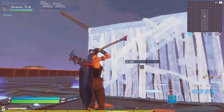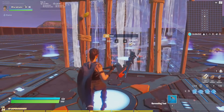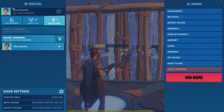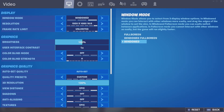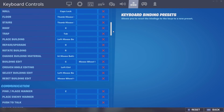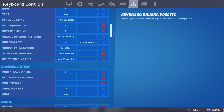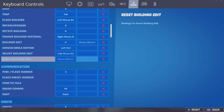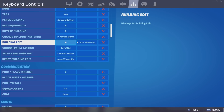So how to do this: you go into settings, you go into your keybinds. This only works on keyboard and mouse — I don't know how to do it on controller, I know there's a way but I don't know. So I'll be showing you guys how to do this on keyboard and mouse. As you can see, my building edit is C.